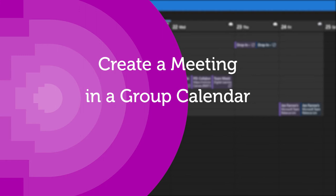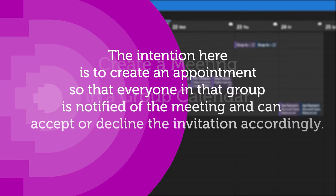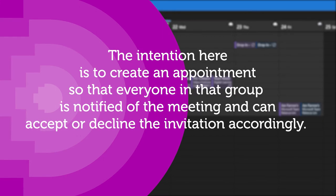Let's look at how to set up a meeting in a group calendar. The intention here is to create an appointment so that everyone in that group is notified of the meeting and can accept or decline the invitation accordingly.